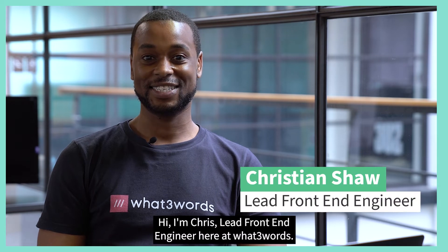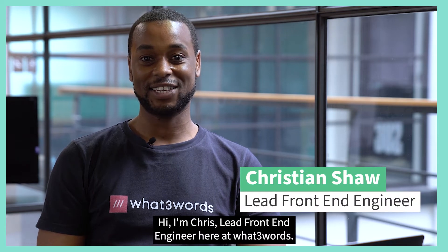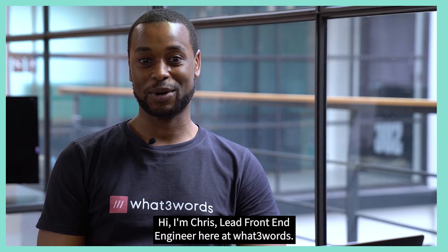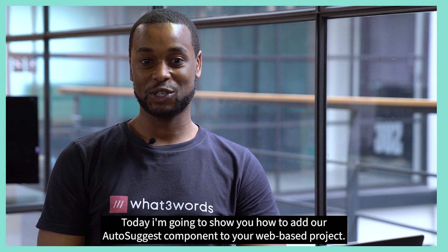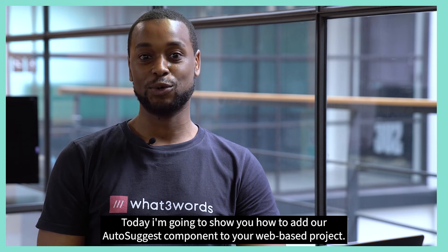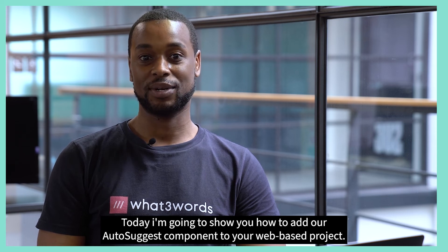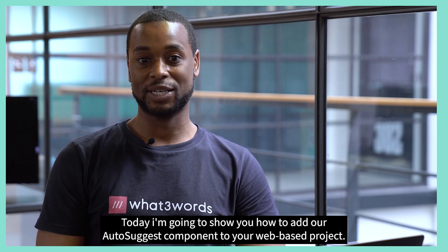Hi, I'm Chris, lead front-end engineer here at What3Words. Today, I'm going to show you how to add our AutoSuggest component to your web-based project.